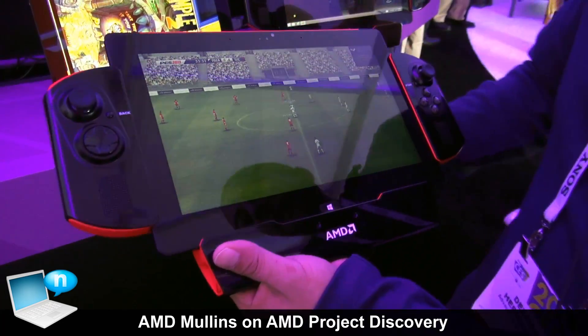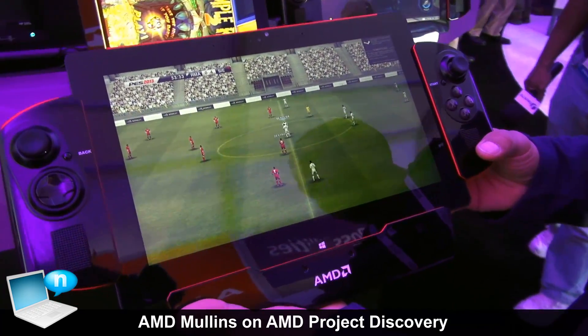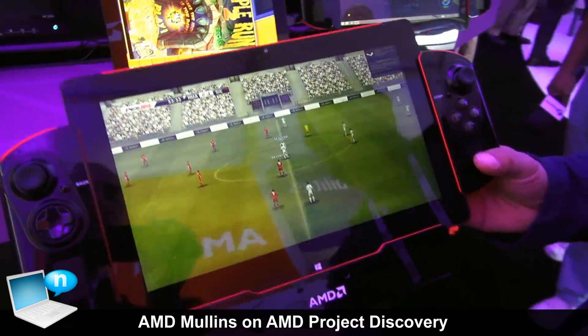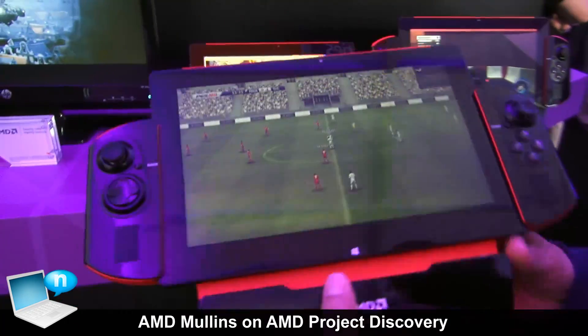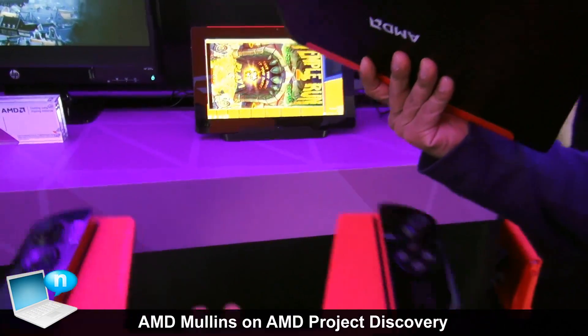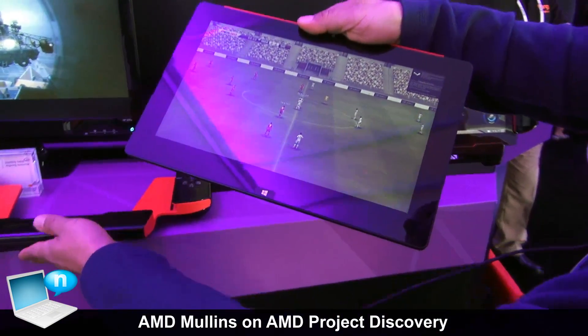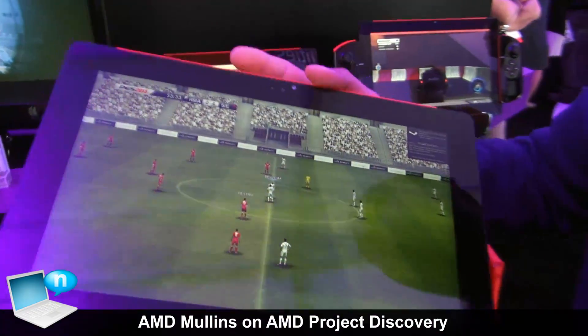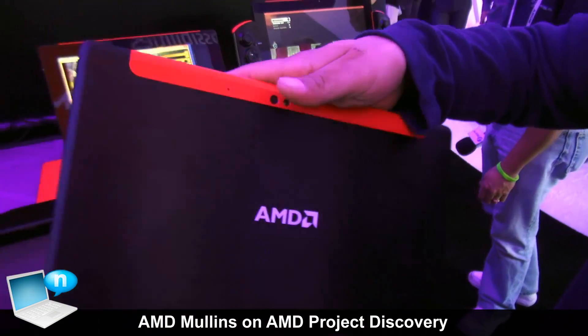Hi, I'm Delmar from AMD. Today I'm going to show you our Discovery project. What I have here is an 11.6-inch tablet, an AMD tablet with a quad-core Molens APU.